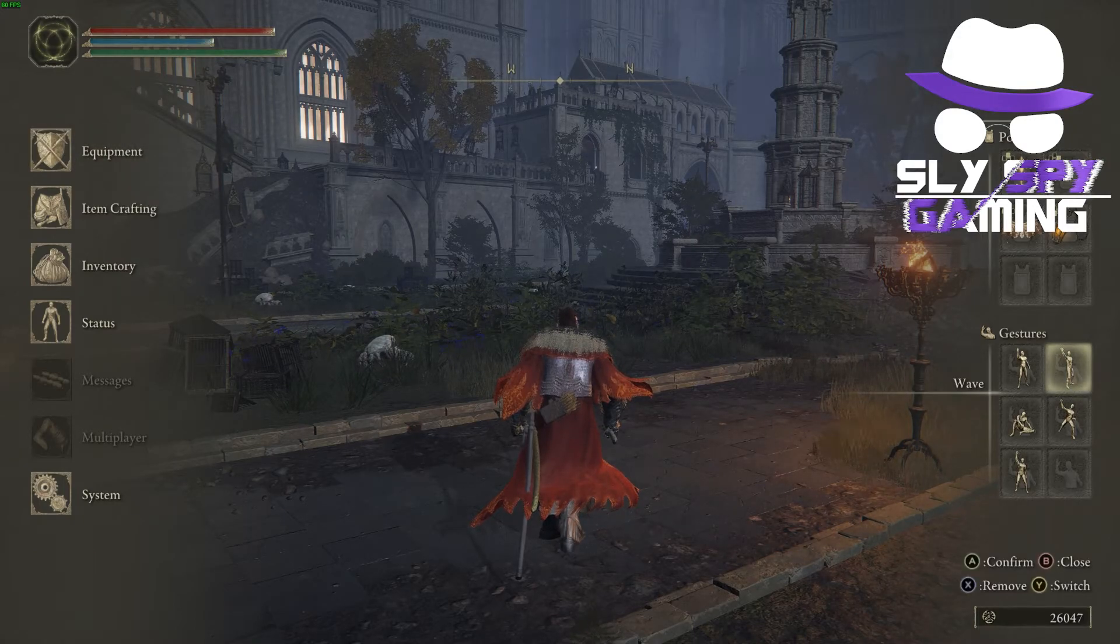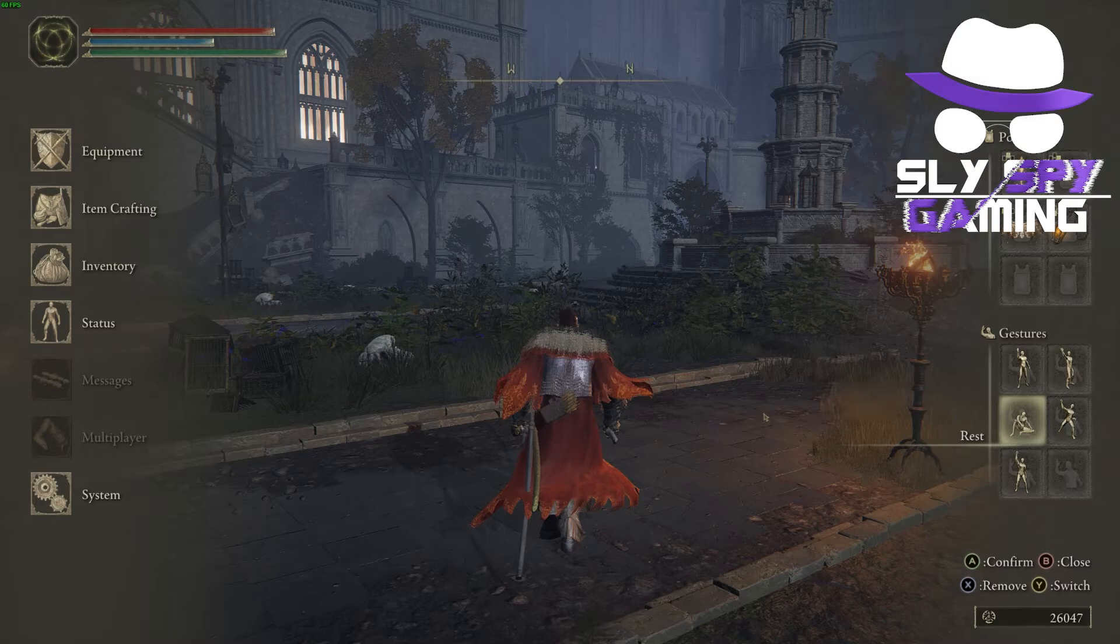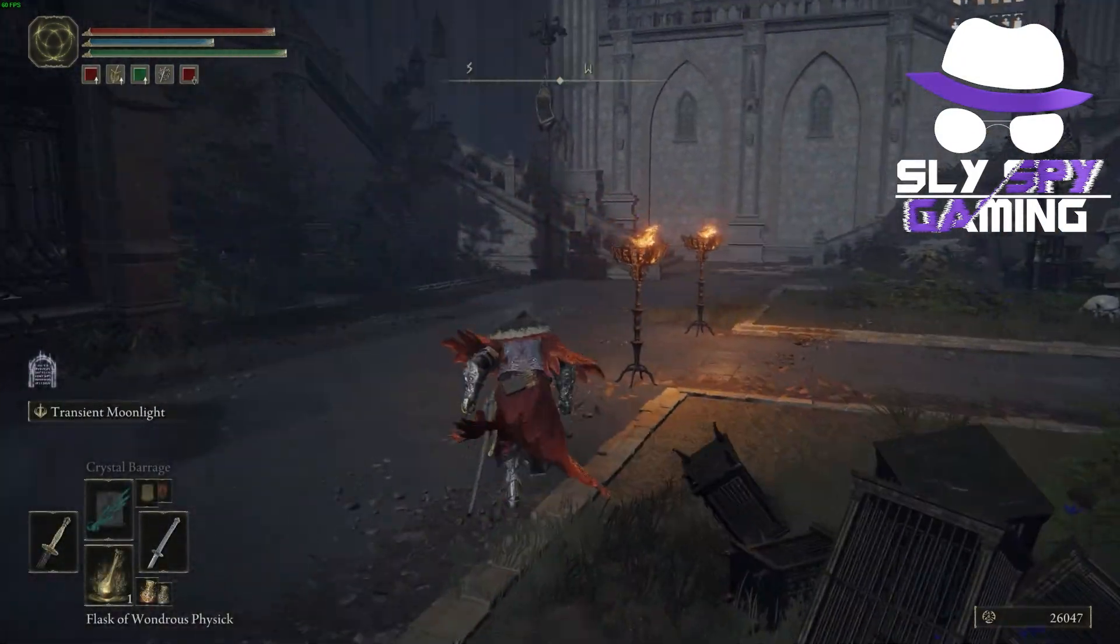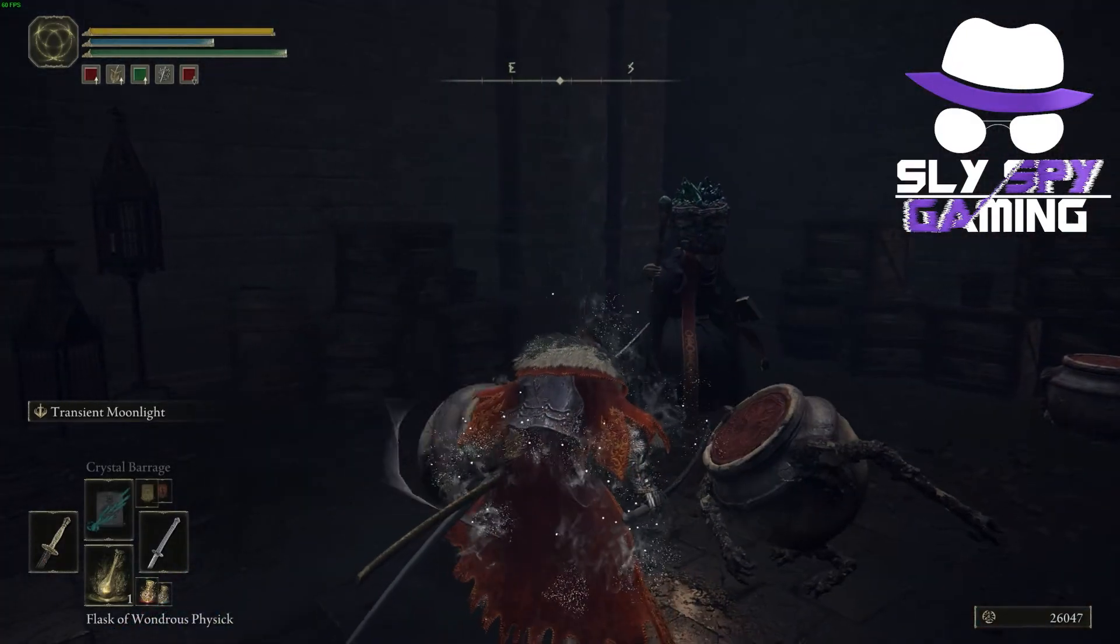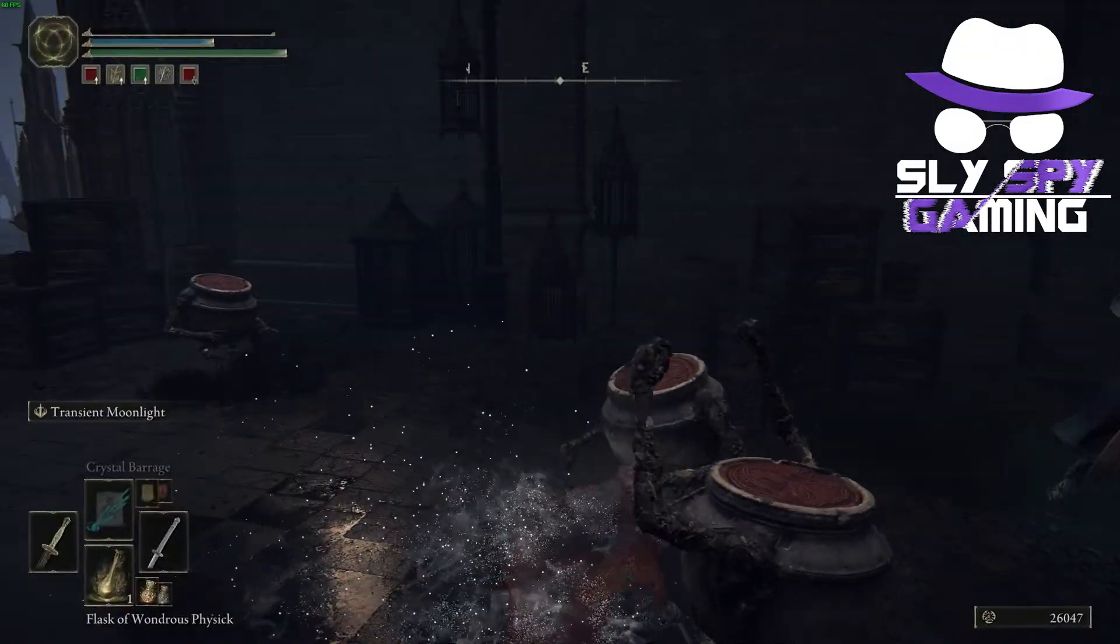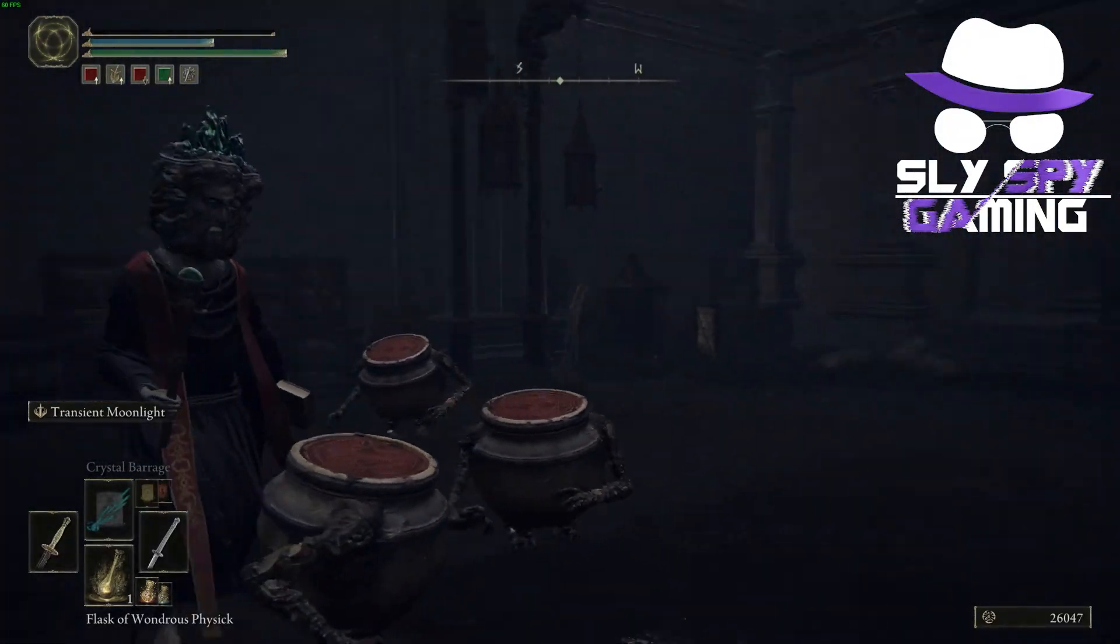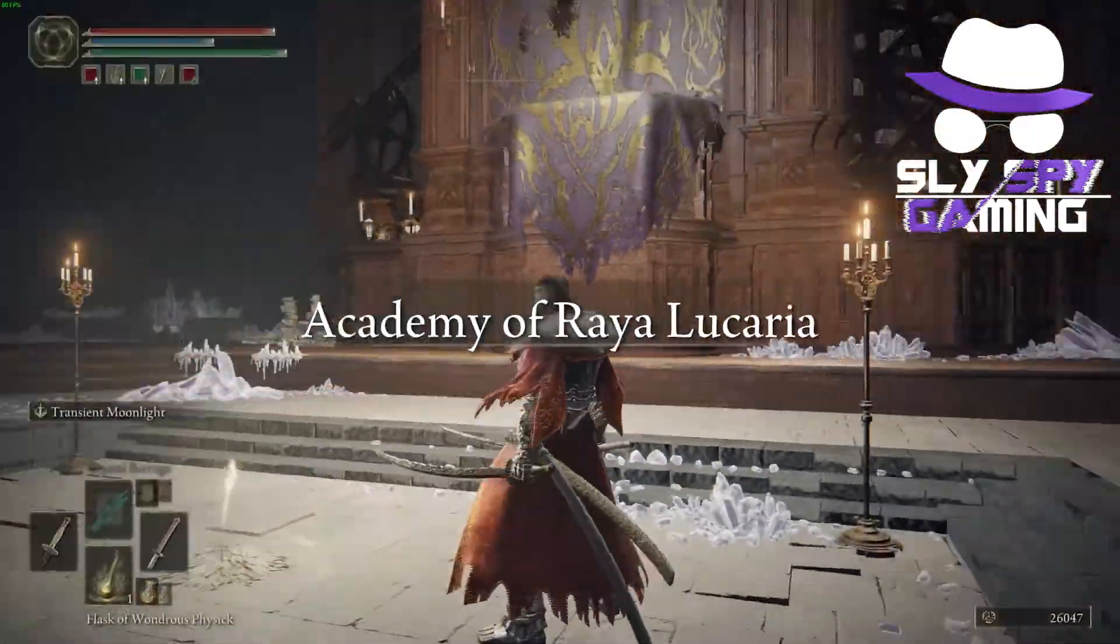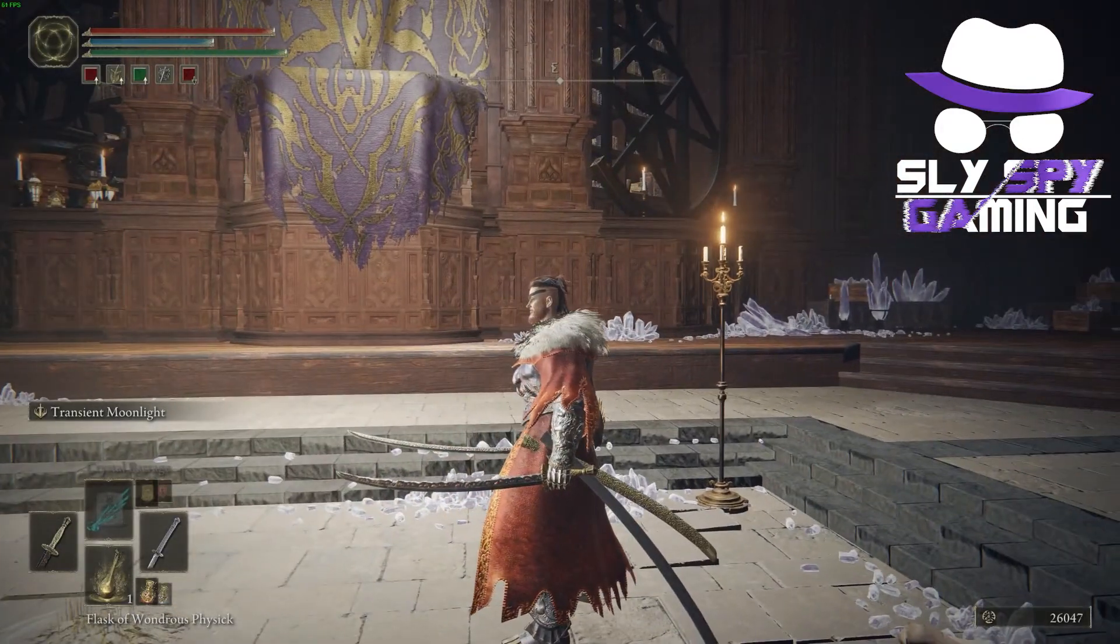So next we'll be testing out the disable rune loss on death mod just to see if it works. This means that I'll have to run over and make sure that I get killed by something. And as you can see, the disable rune loss on death mod does work.